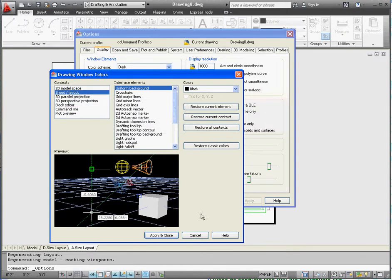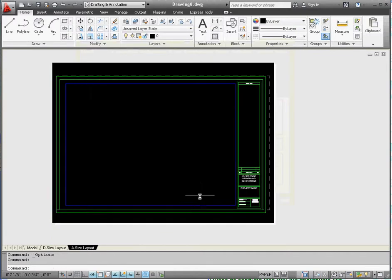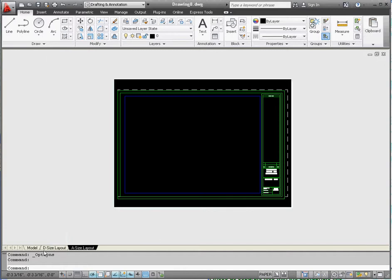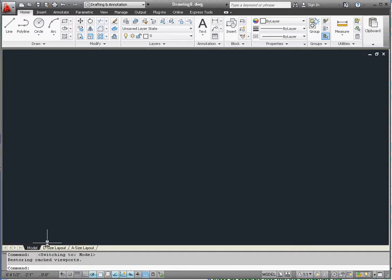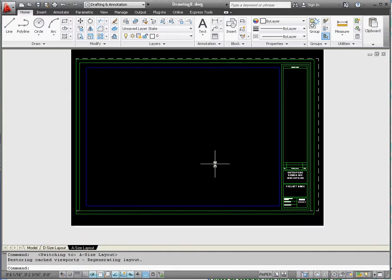Now that looks very similar to our model space that we're going to be drawing in next time. There you have it. Have fun. We'll talk to you soon. Bye.